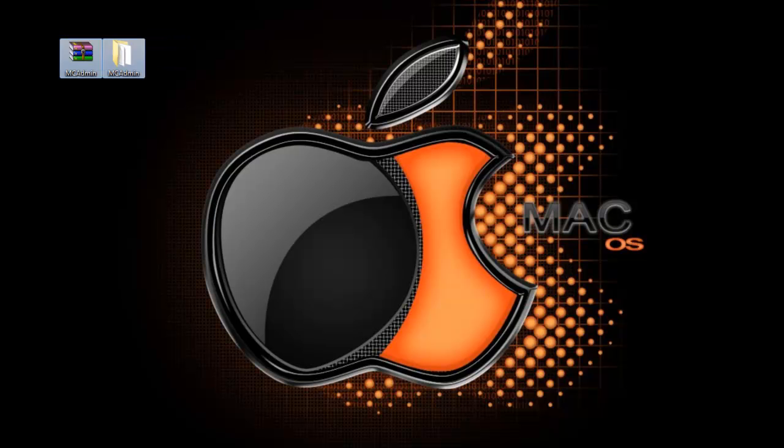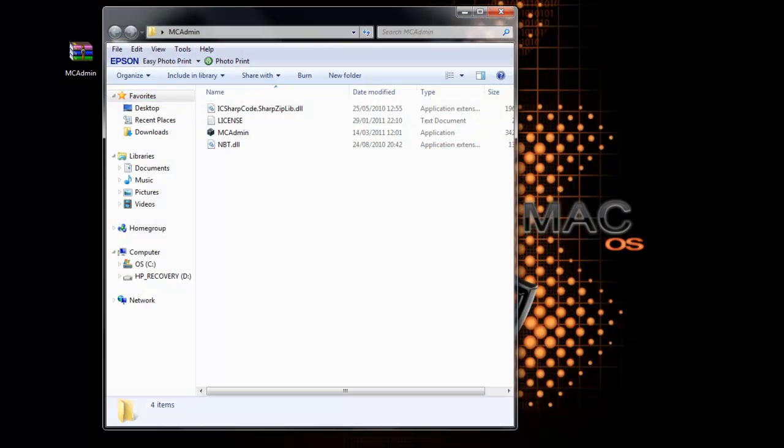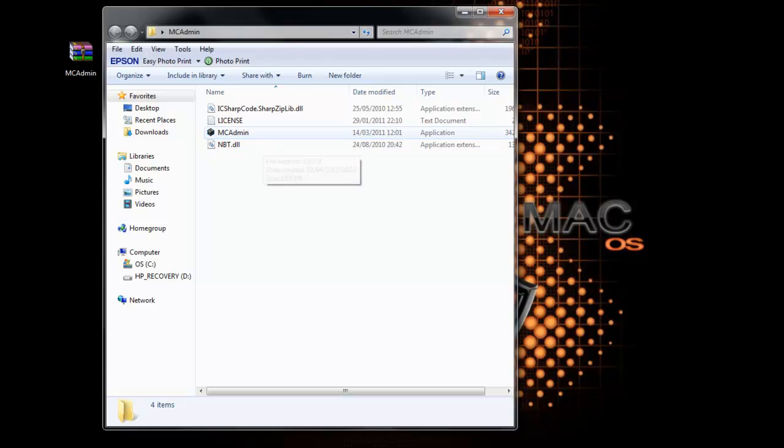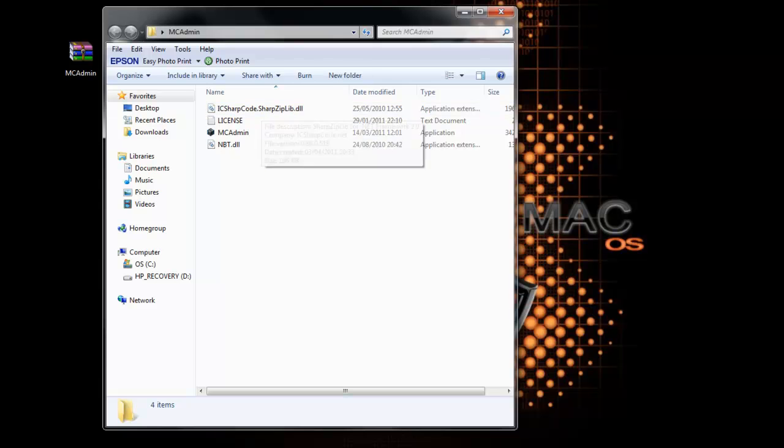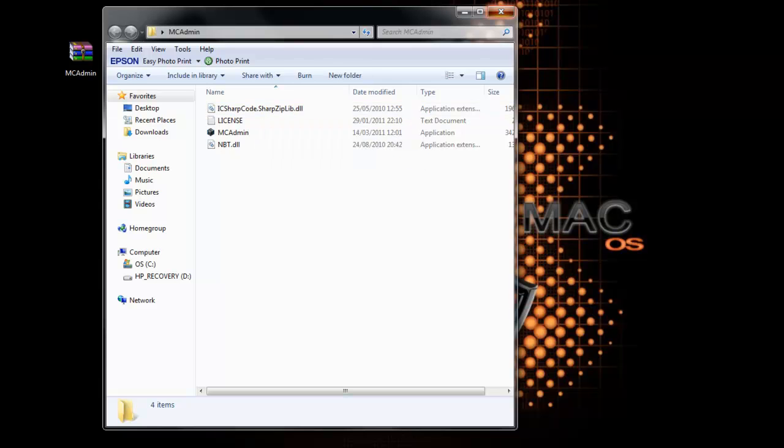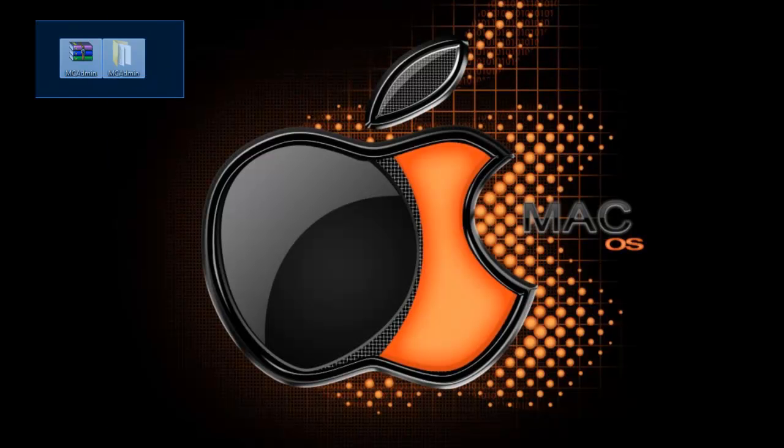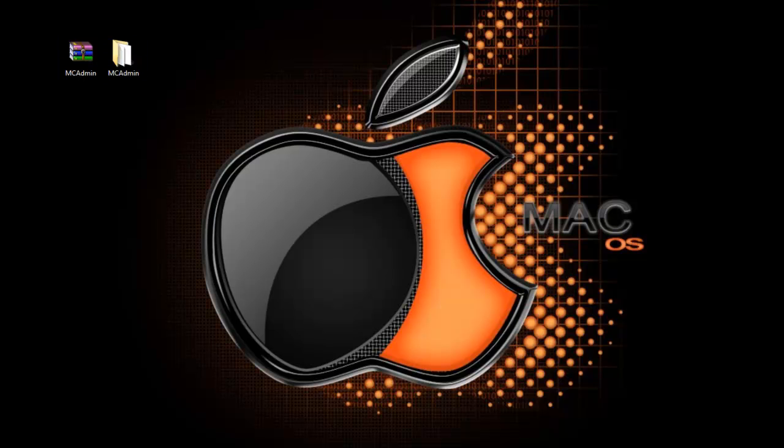Now you can leave those two alone. Just check it's got the 4 in nbt.dll, MCAdmin license, and the other files. As long as you've got everything out of there into there extracted, then you're good to go.